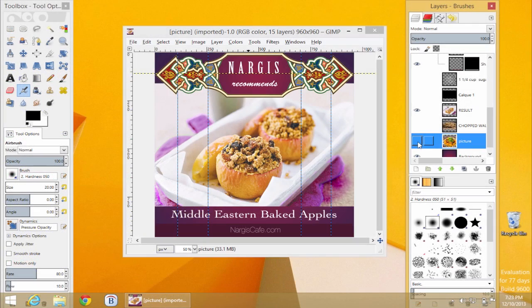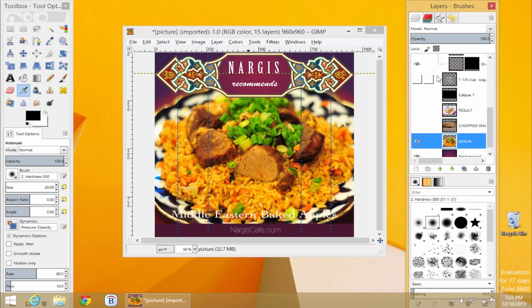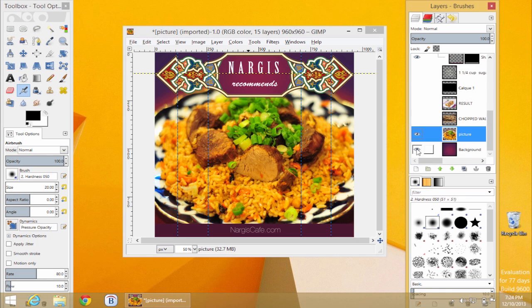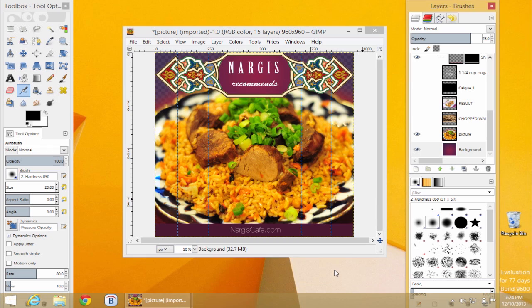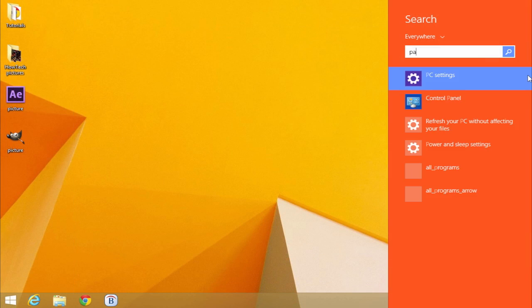For more complex editing, you can use GIMP on PC, which is similar to the Mac version we've just described. The alternative to GIMP is Paint.net.